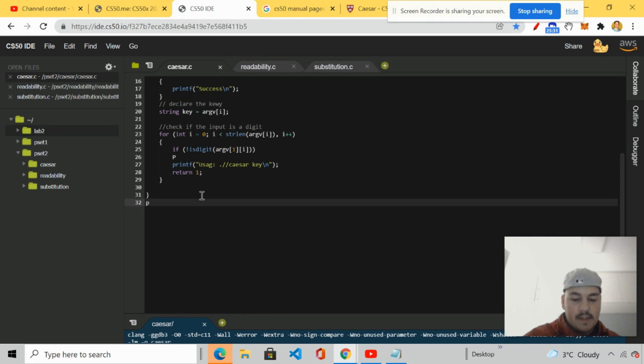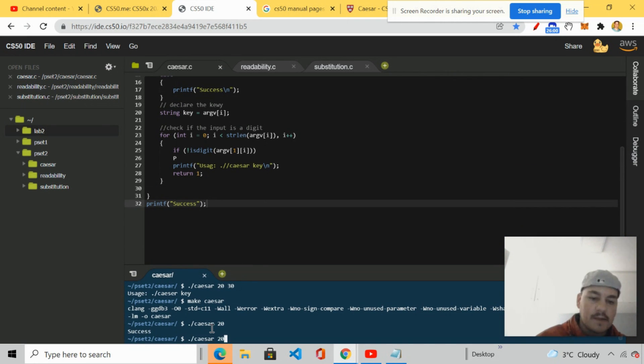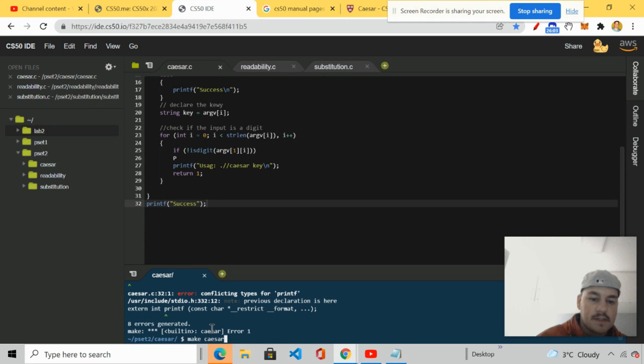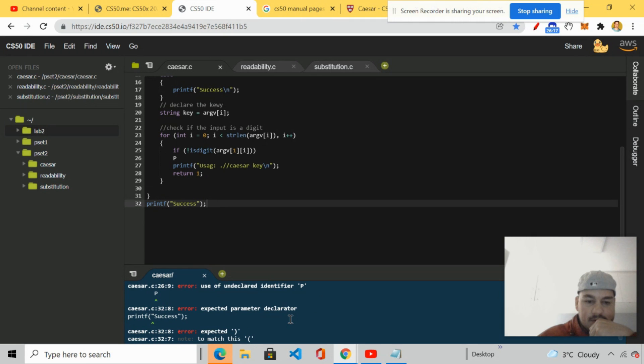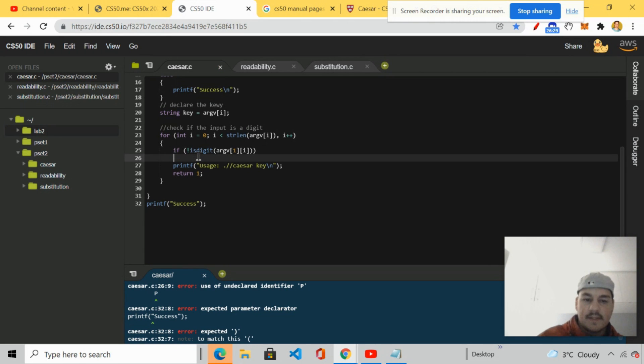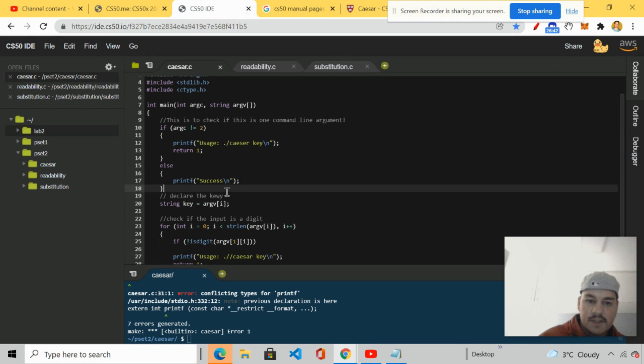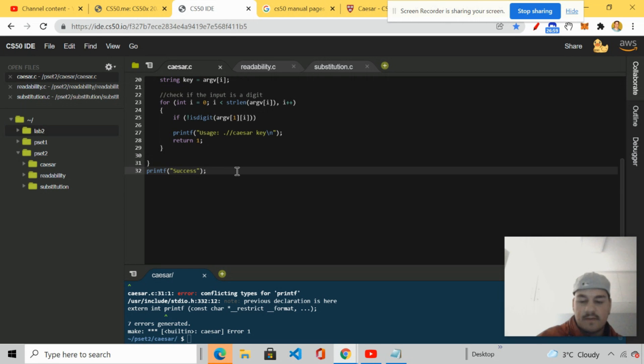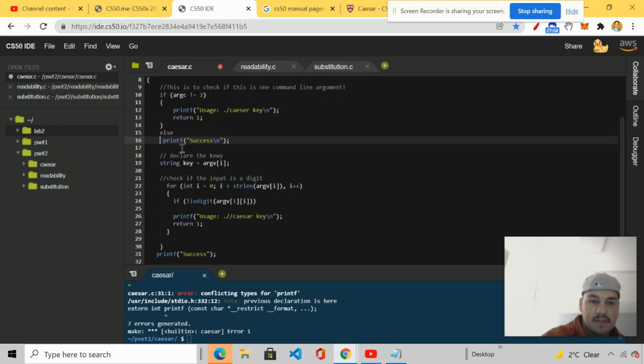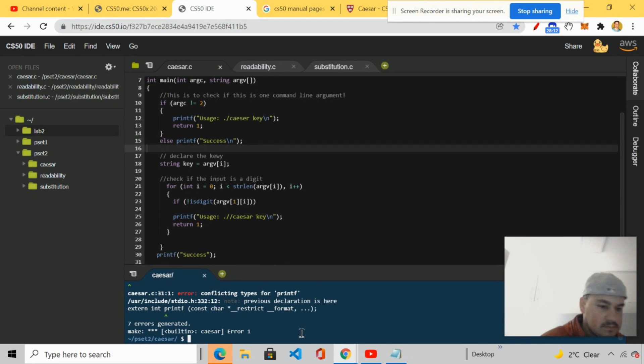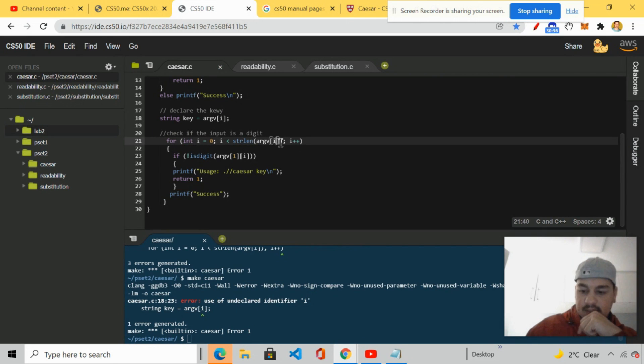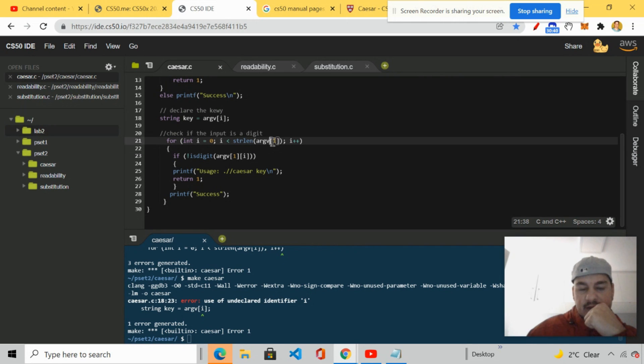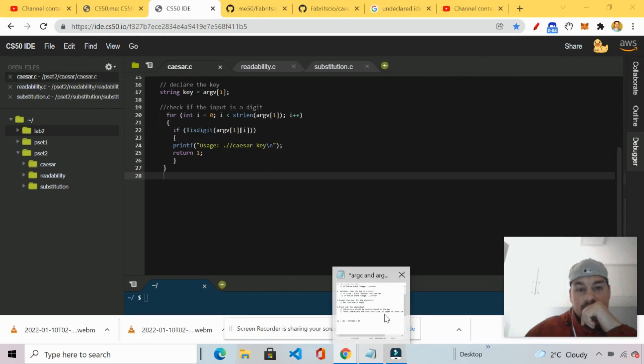Then what we're going to go ahead and do is we're going to print usage dot slash Caesar key backslash n. And then obviously return one. Then we're going to go ahead and print if. Check. Quick. Let's go ahead. We're going to compile the code. Just to see it's working. It says there are errors. Constructor. Character. Star. Eight errors. Printed. Success. Usage. Yeah. There's another typo there. Printed. Such a short statement. There's so many. Yeah. There's another typo there. Oh yeah. I think there is. These parentheses.